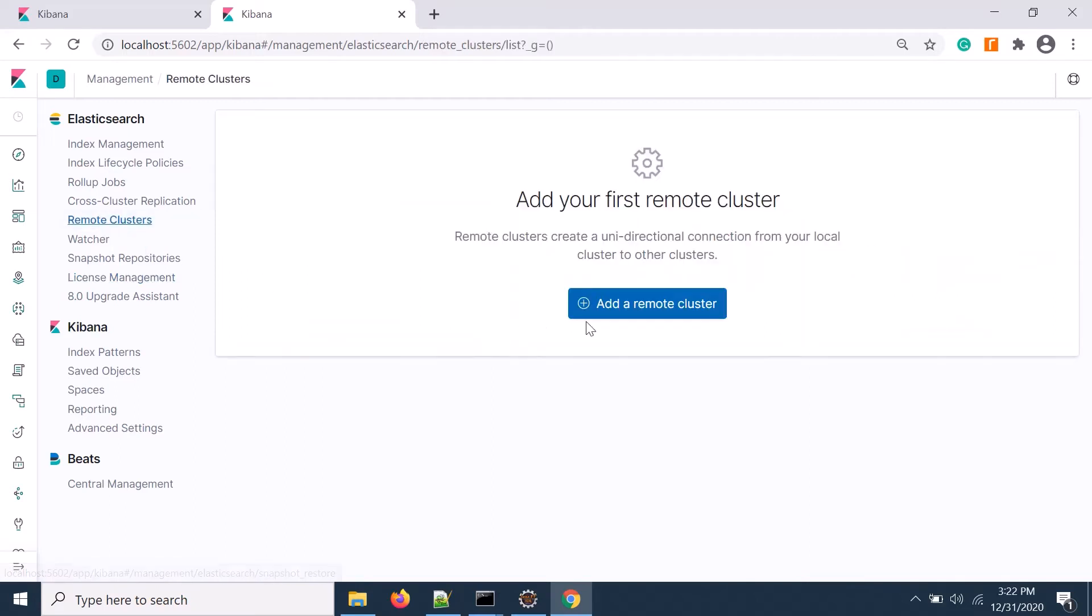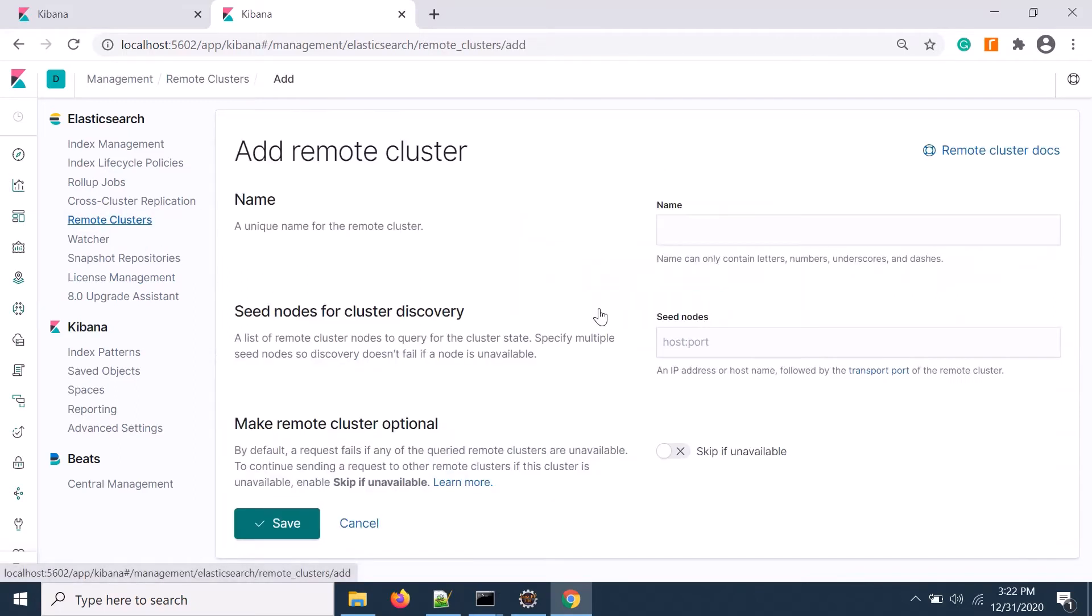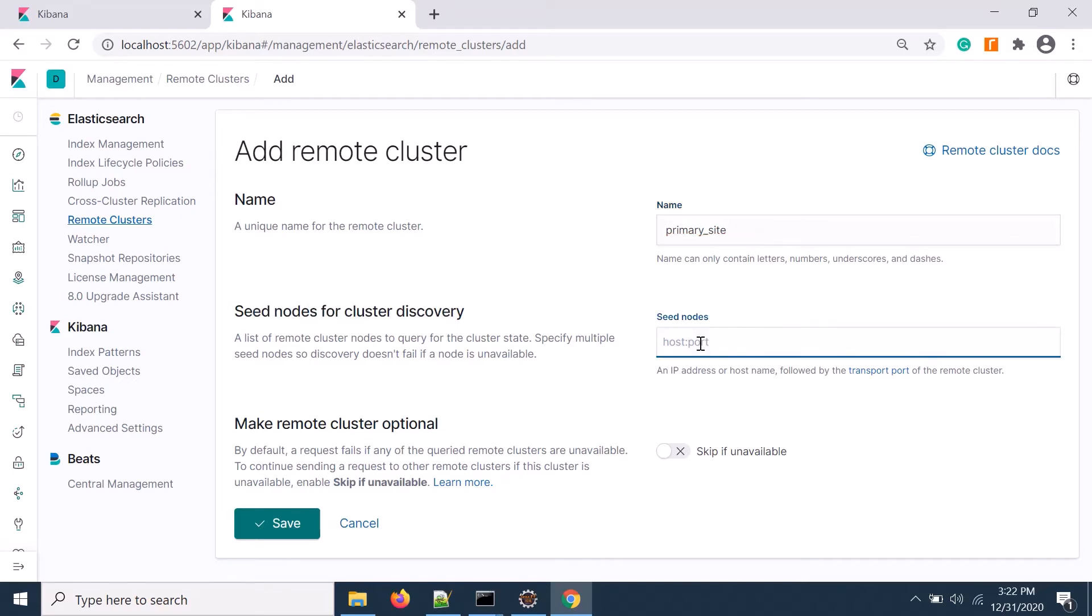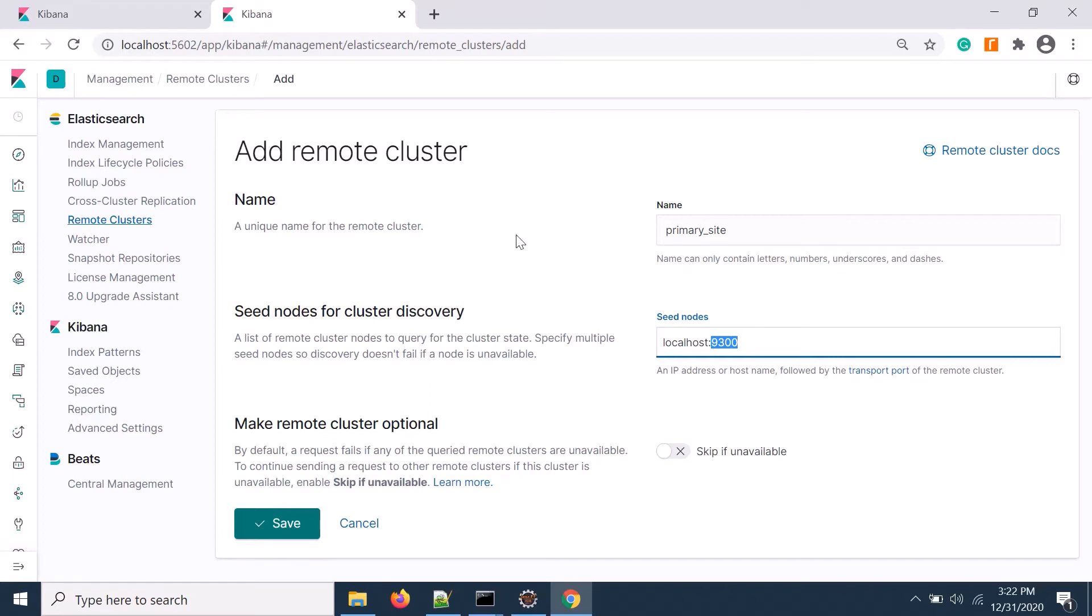Click on remote cluster. Here you need to provide any name, let's say primary site. Then you need to see the host name, that should be your localhost or the IP of that particular machine and the port number should be 9300.